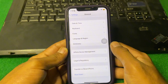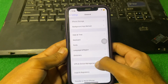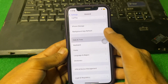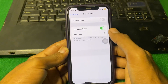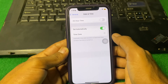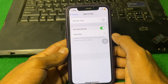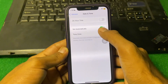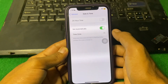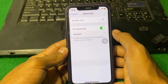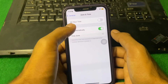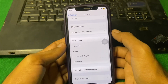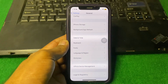If the problem is still there, tap on Date and Time. Make sure your date and time is correct and that the Set Automatically toggle is turned on. After that, go back and check if the problem is fixed.